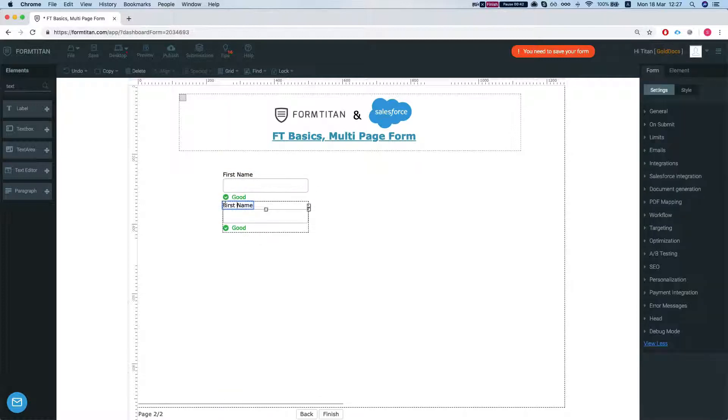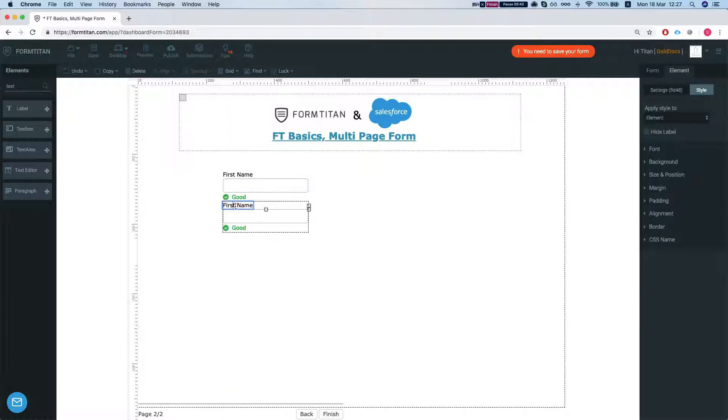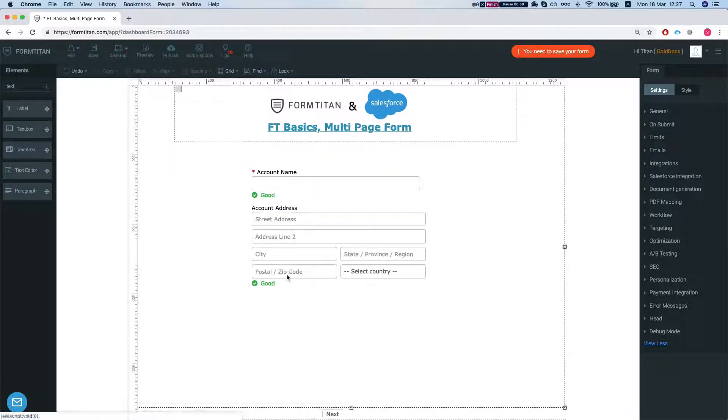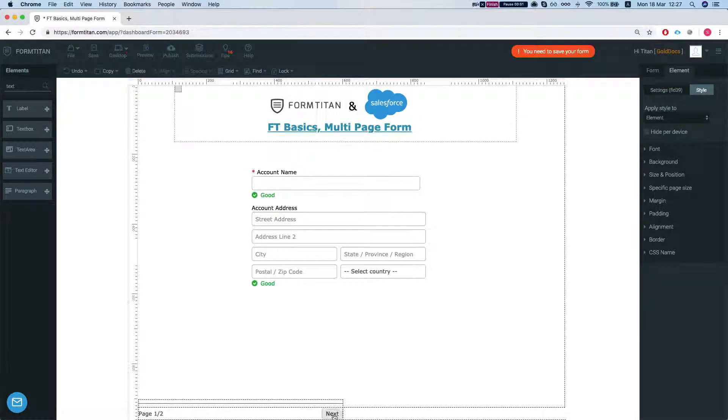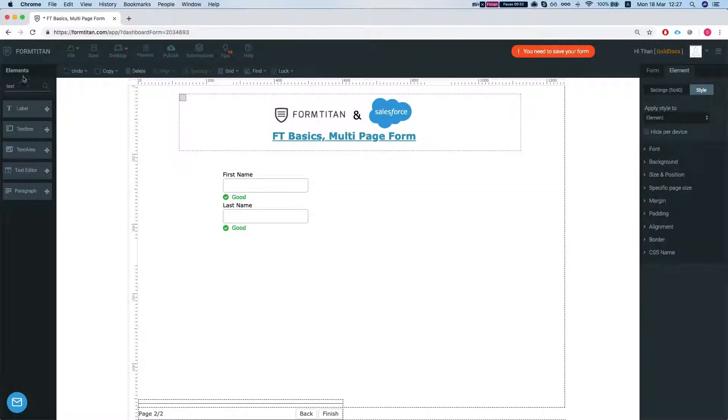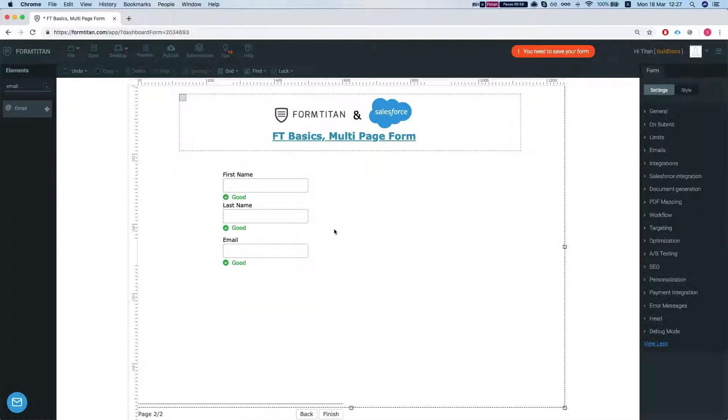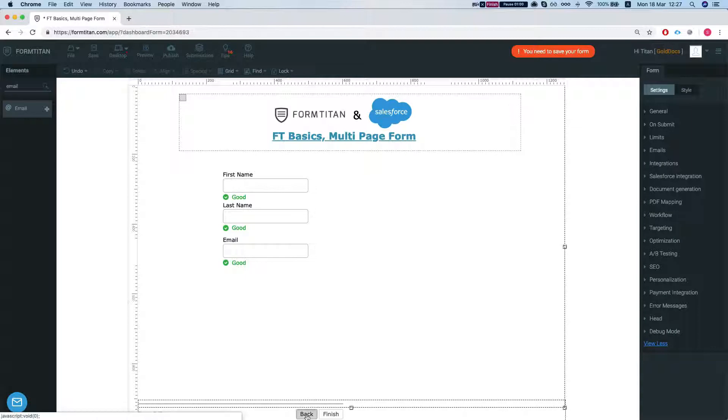This will be our last name and see if we have an email field. We'll insert an email as well and that's enough for now.